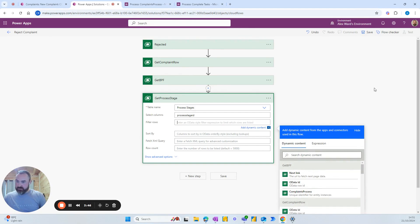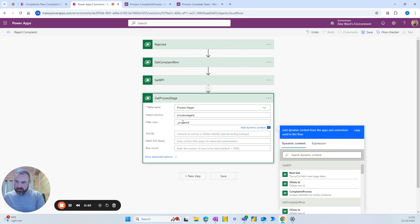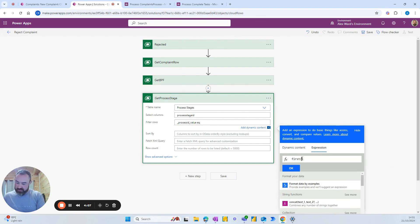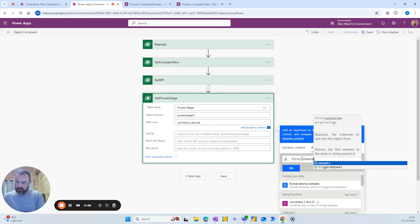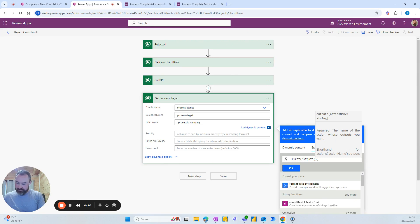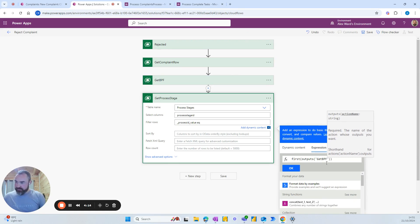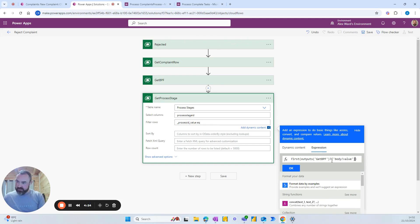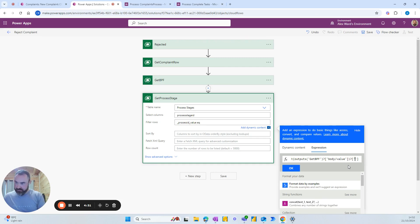In filter rows we're going to add underscore process ID underscore value equals and then we're going to add an expression to get the output from the stage get BPF. So in here we want to type first outputs and then get BPF. And then after this column we want question mark square brackets and body value and then after everything there another question mark and we're looking for underscore process ID underscore value.